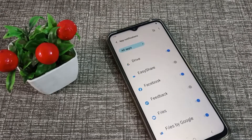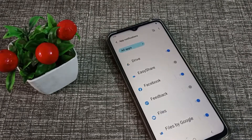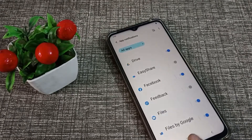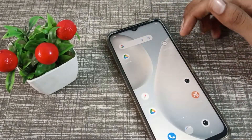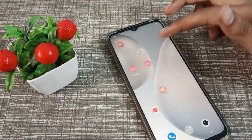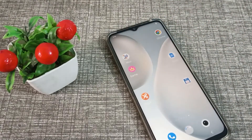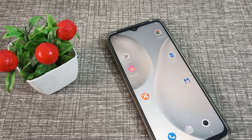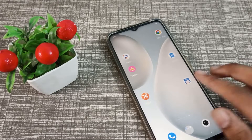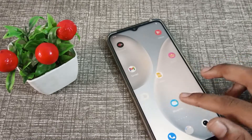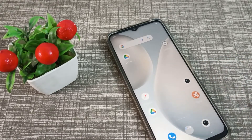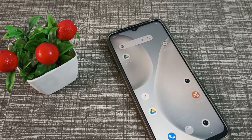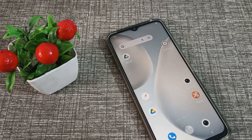Hello friends, welcome back to the new video. In this video, we are going to talk about how to turn off app notifications on your Vivo phone. Now let's see how to turn off app notifications on your Vivo phone device.